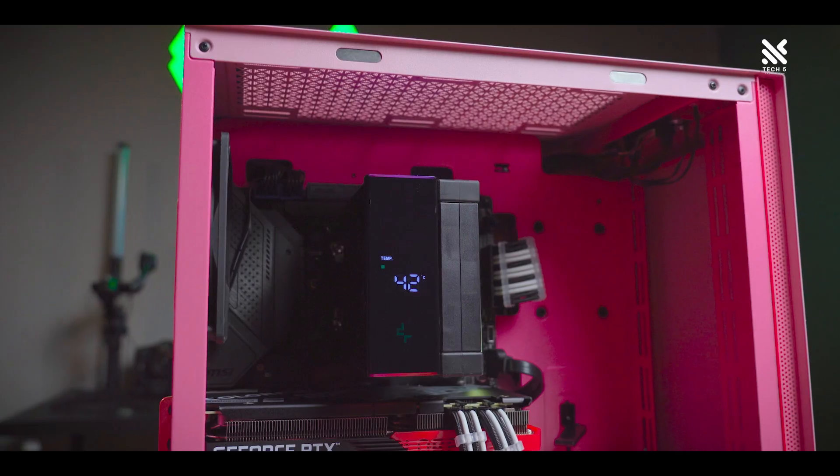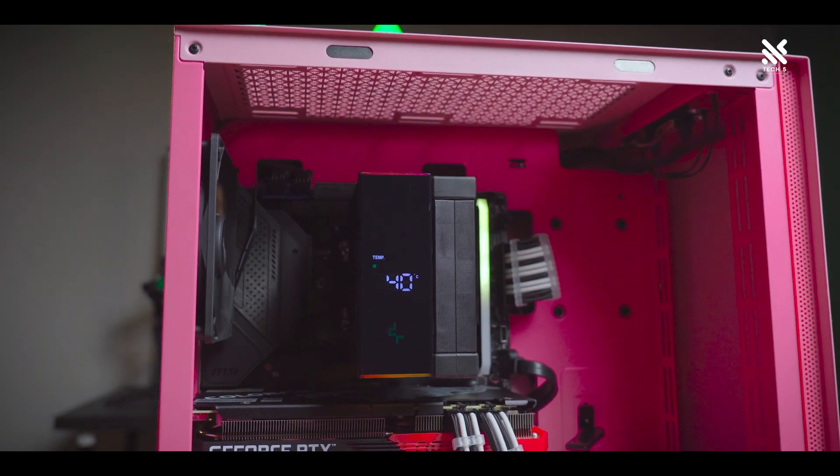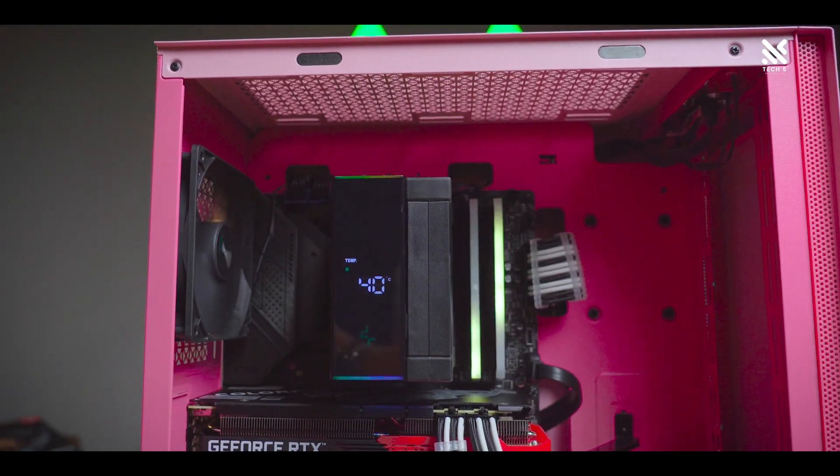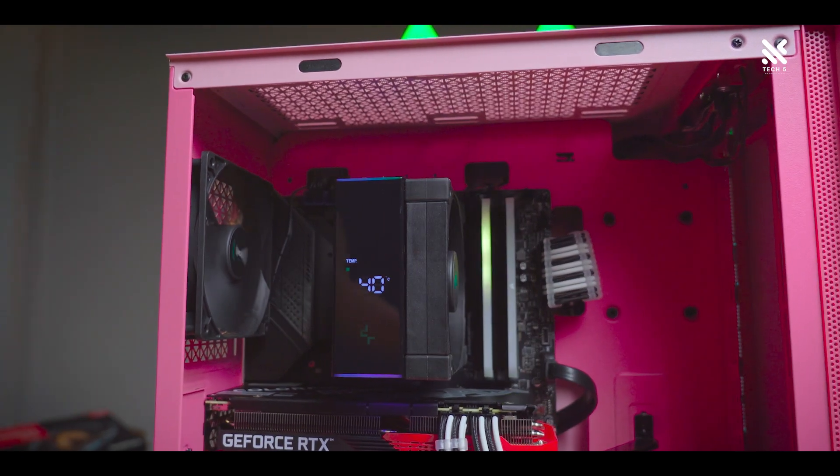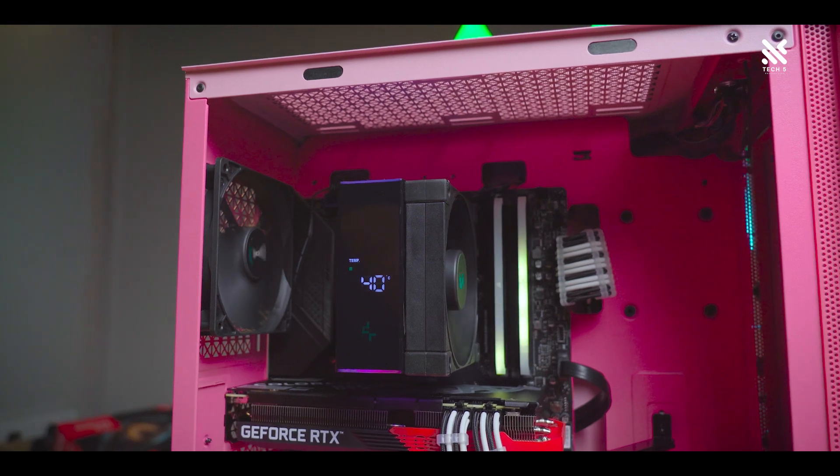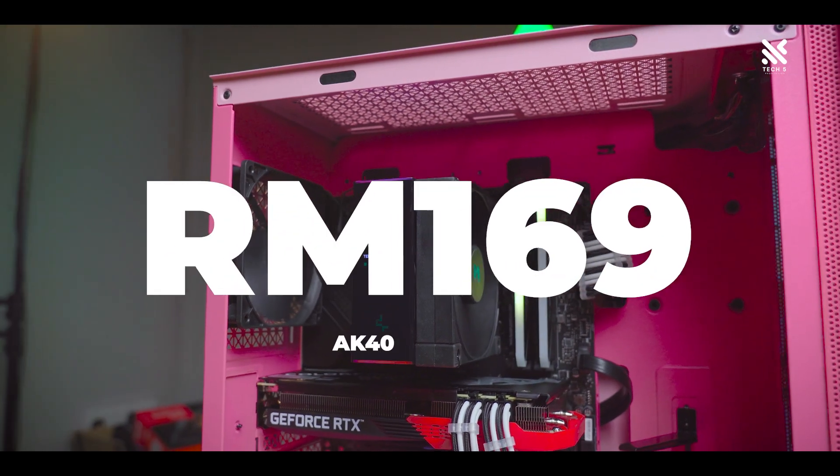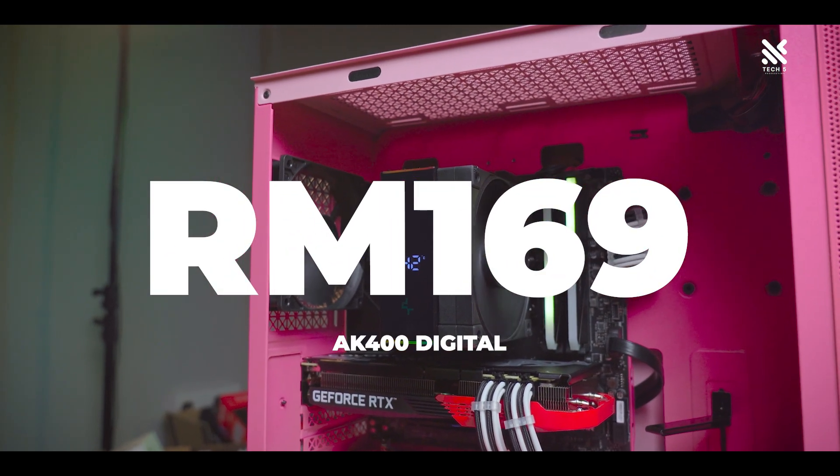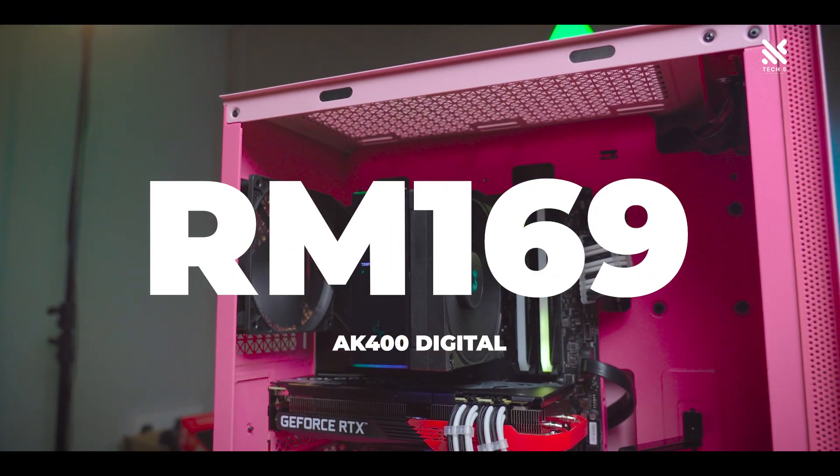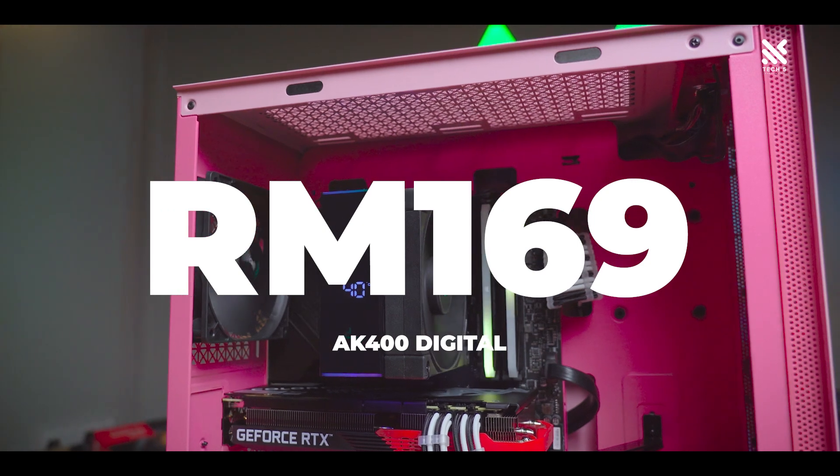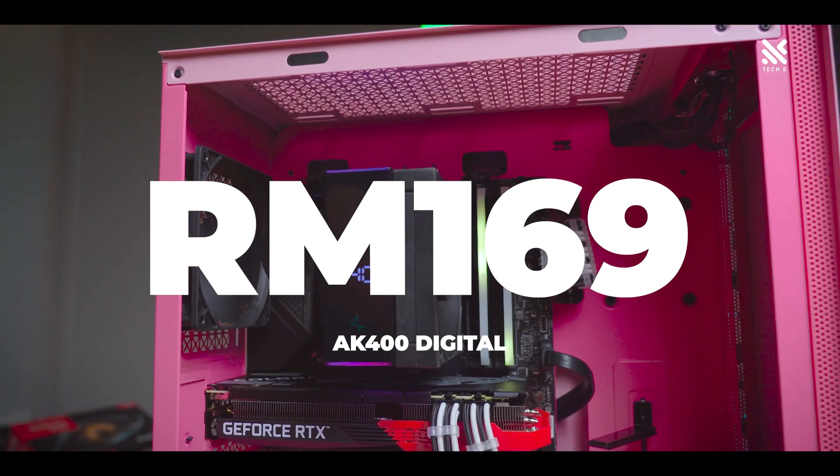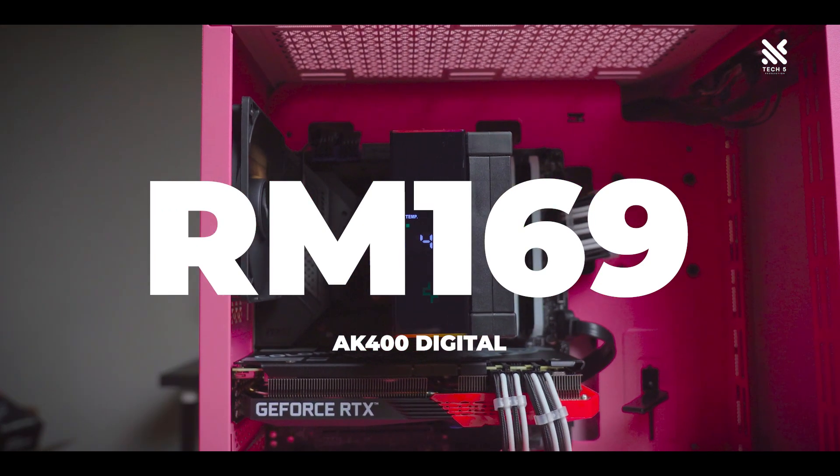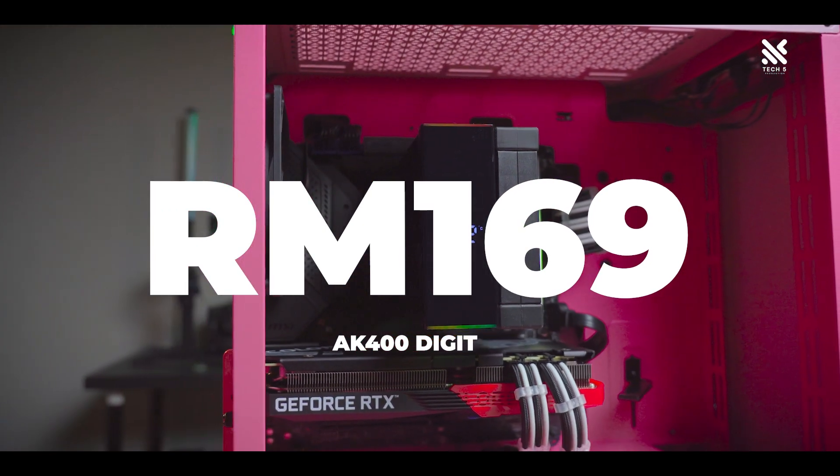Two hundred ringgit? No! It's only a thirty-four ringgit price increase, making the AK400 Digital only priced at one hundred and sixty-nine ringgit for an air cooler with ARGB and an LED screen on top of it.